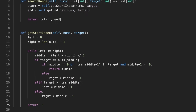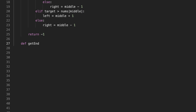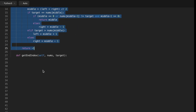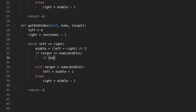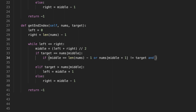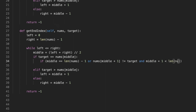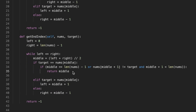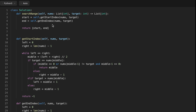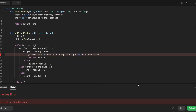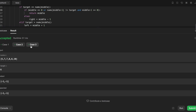The second function — finding the end appearance — is nearly identical. The only difference is the condition when the target equals the middle number: if the middle index is the last index in the array, or if the number after the middle index is not equal to the target and middle plus one is less than the length of the array, we return the middle index as the end appearance. Otherwise, we move left to middle plus one and continue searching. If the target is not found, return minus one. All other conditions remain the same. That's it — thanks for watching, see you in the next video!